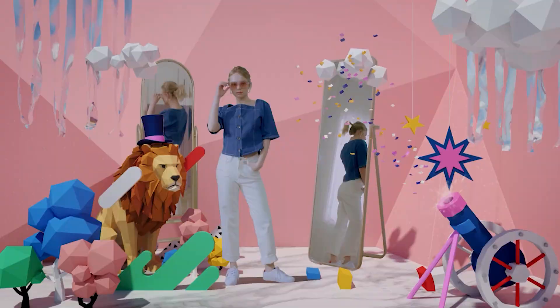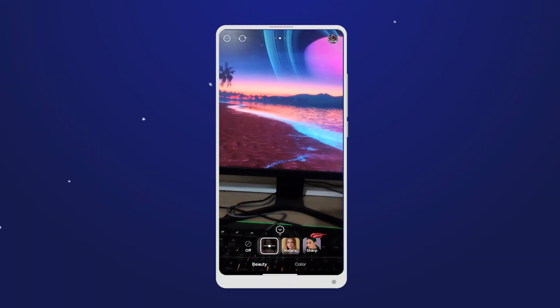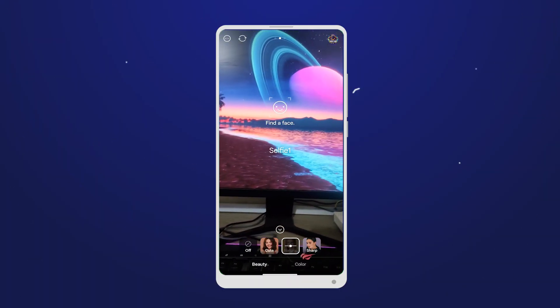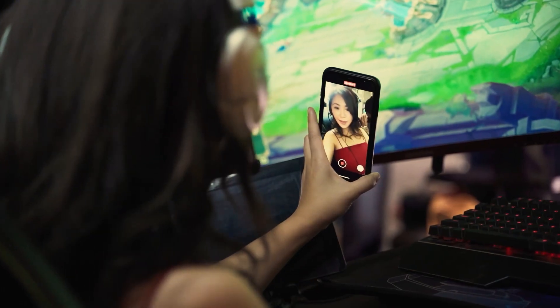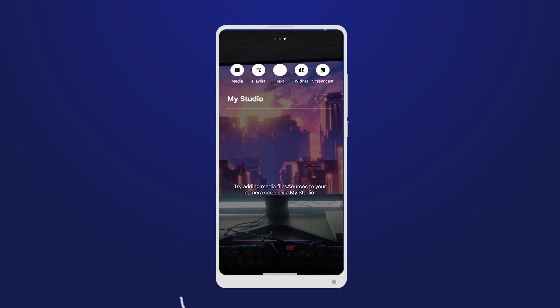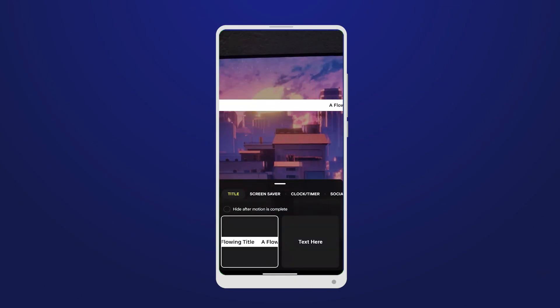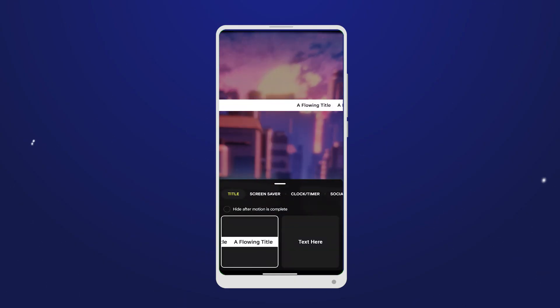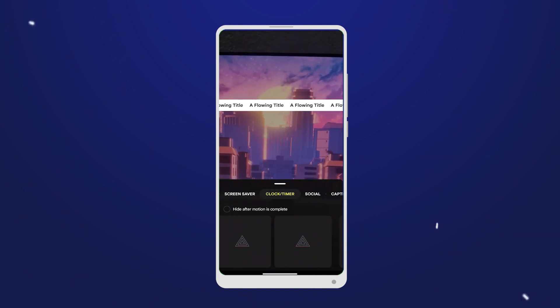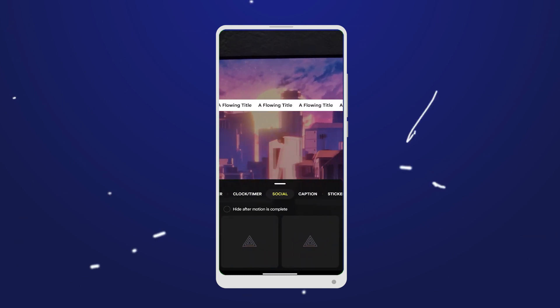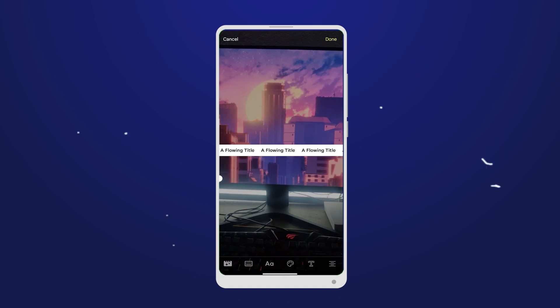Real-time effects and filters: add a touch of magic to your streams with real-time effects and filters, elevating your content and making every moment visually stunning. Customizable layouts: you can customize your live stream layout using Prism Live Studio, adding text, images, and other visual elements to create a unique and branded look for your broadcast. Custom layouts help you stand out and create a consistent visual identity for your content.